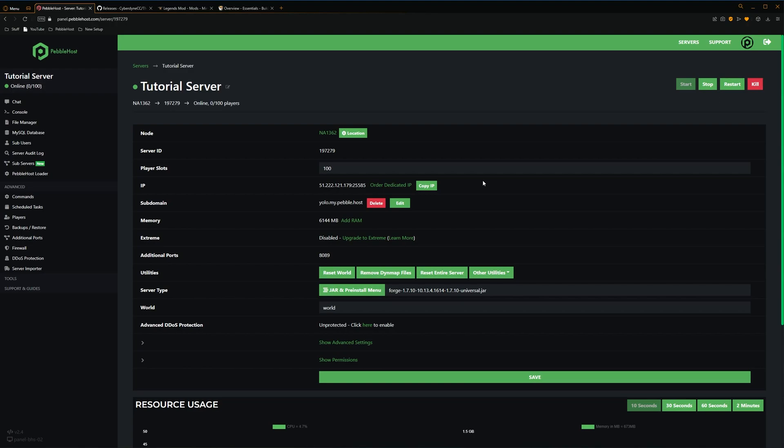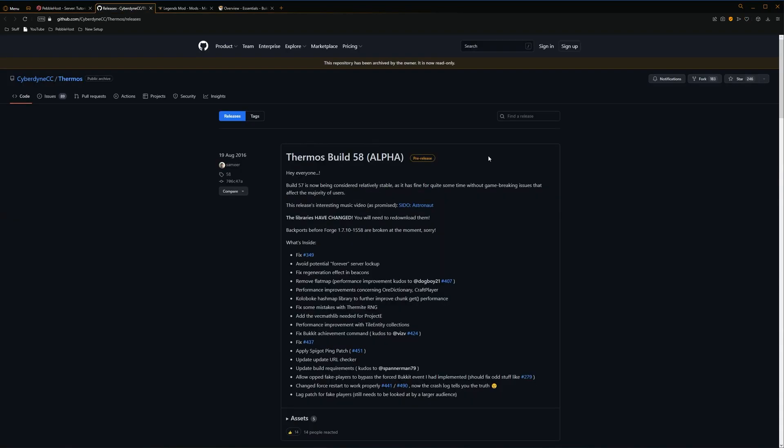Alright, so now we have Forge installed, we can go ahead and start installing Thermos. So first of all, go to the link in the description, and it'll take you to this GitHub page.